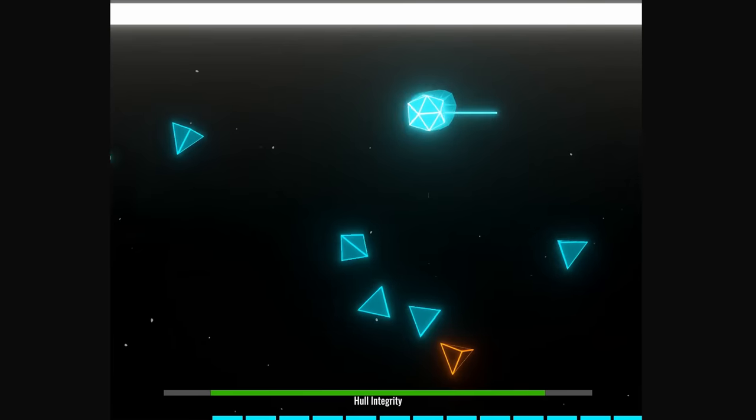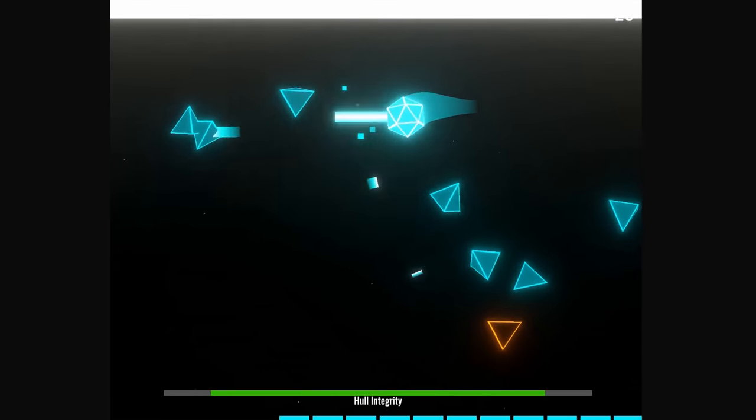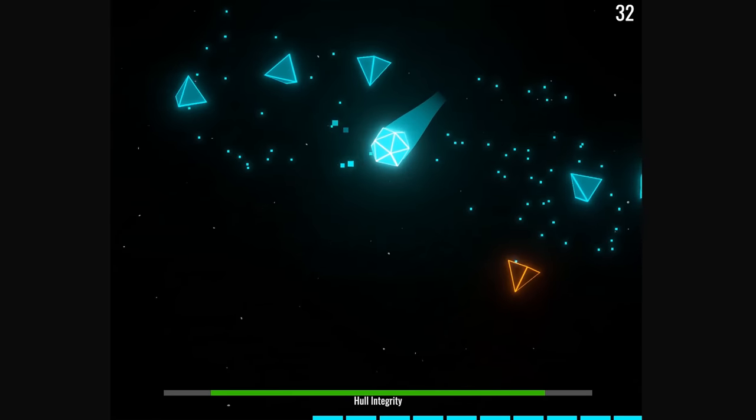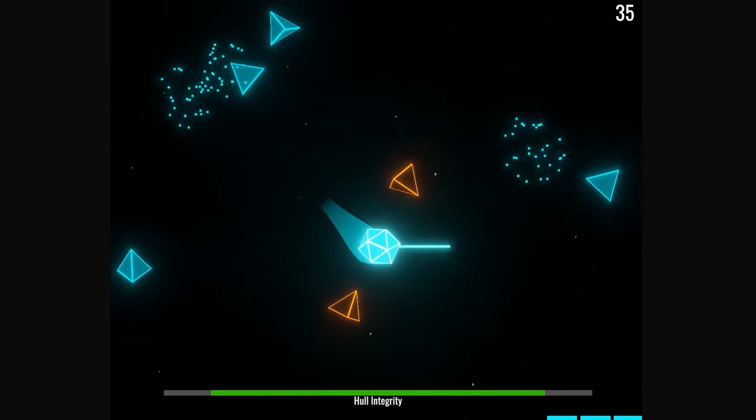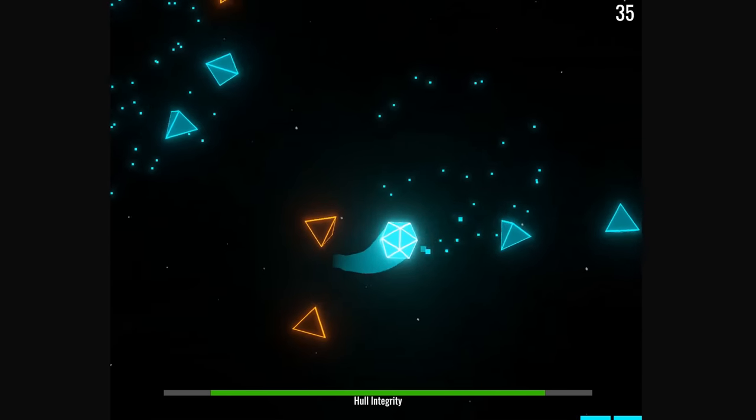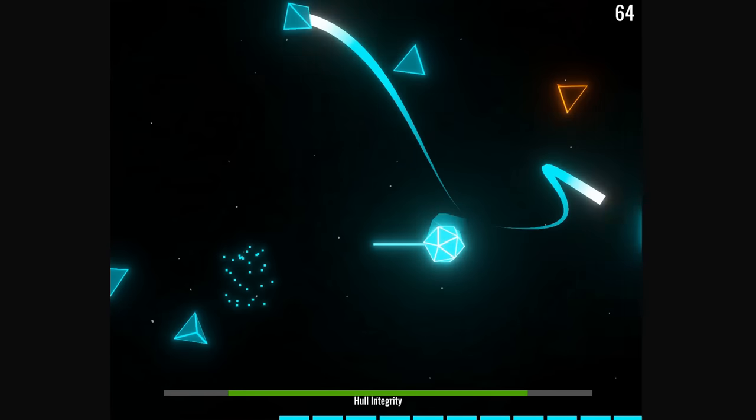To really accentuate the cool curve, the torpedo has a trail on them. Here's what the missiles look like without trails, and here are the torpedoes with trails.